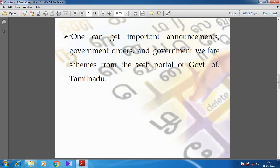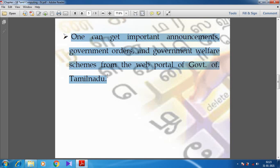What are all the things people can get through E-Governance? One can get important announcements such as school reopening dates, 12th standard public examination schedules, government holidays, examination timetables, government orders, and government welfare schemes from the web portal of the Government of Tamil Nadu.